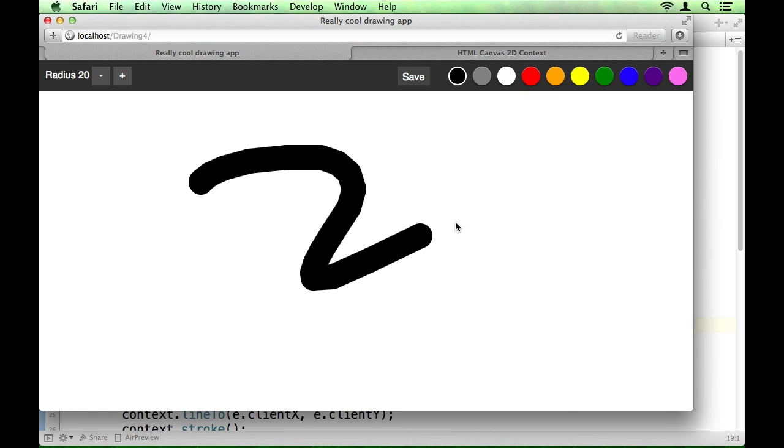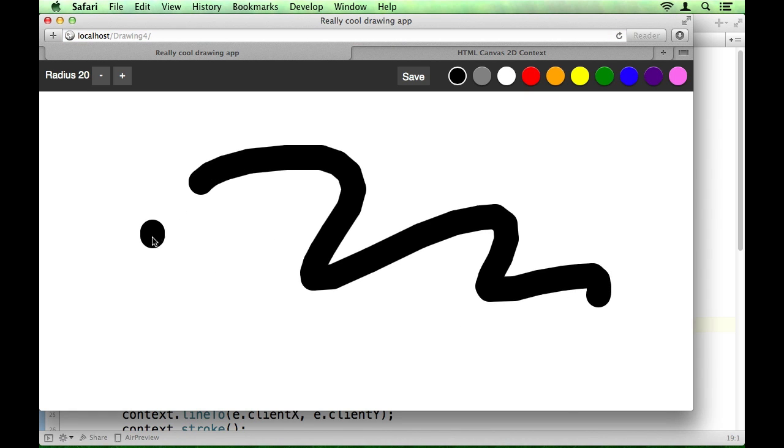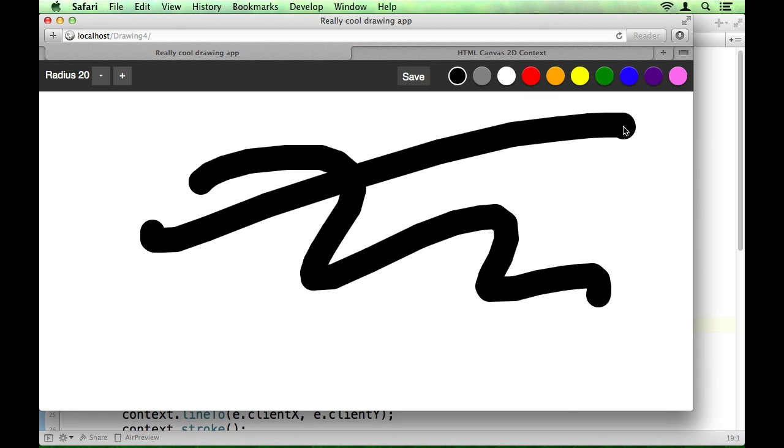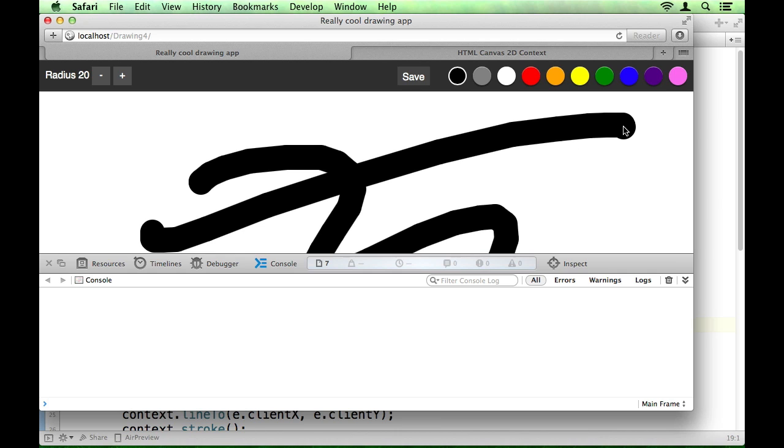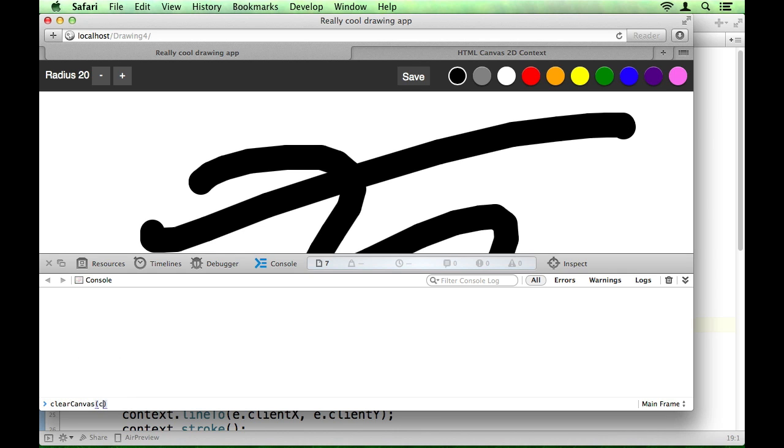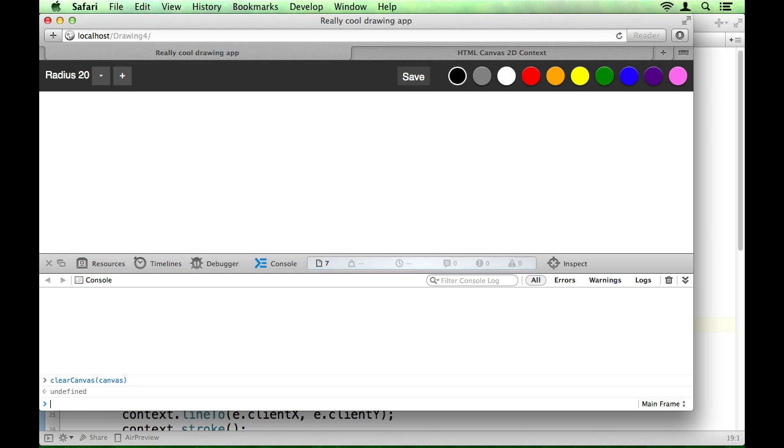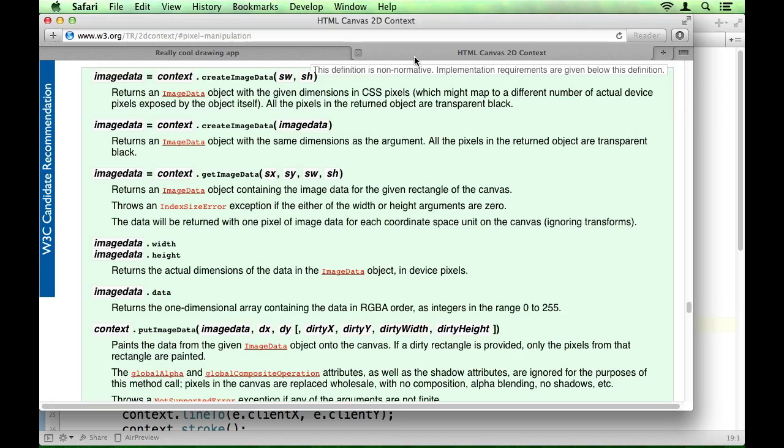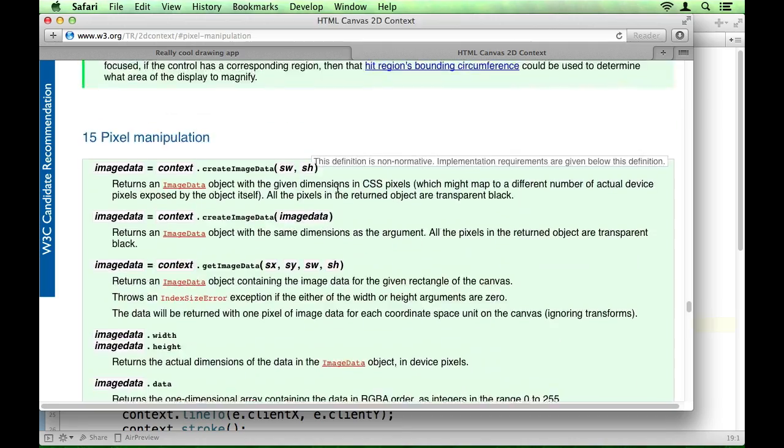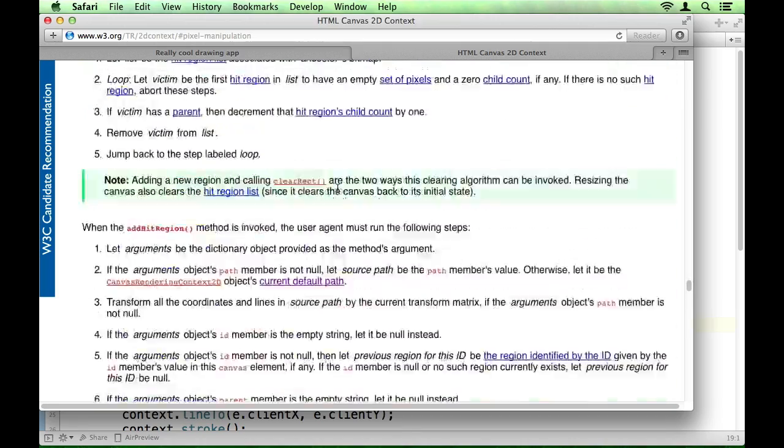So you can see if we draw something here and then clear canvas, and our canvas is just called canvas, you can see that that works fine. And that's a nice little hack that you can do to clear the canvas really quickly, far quicker than some of the things that you would see in the spec.